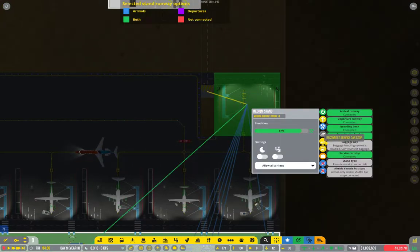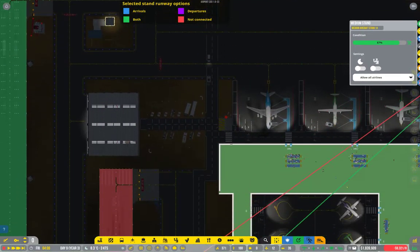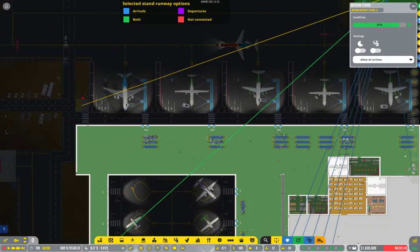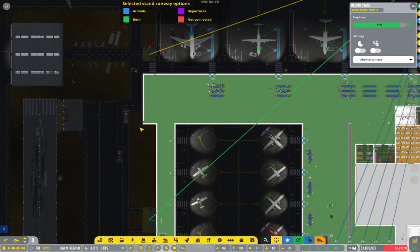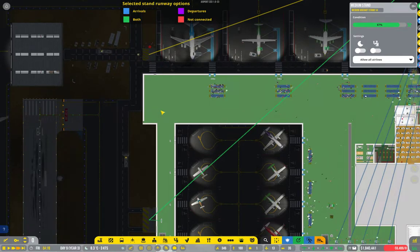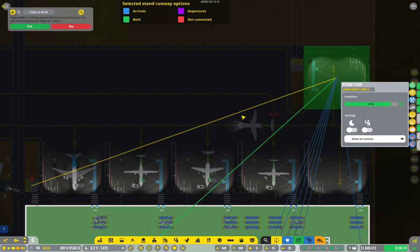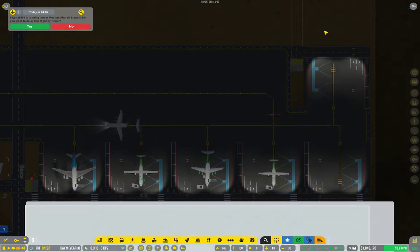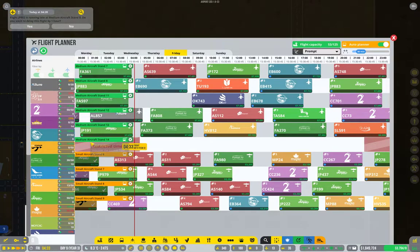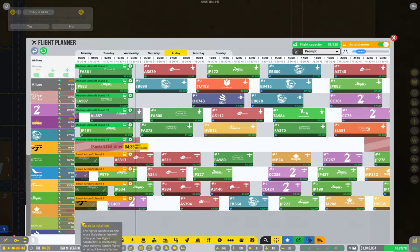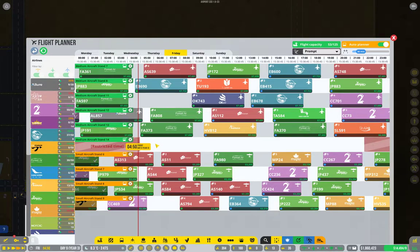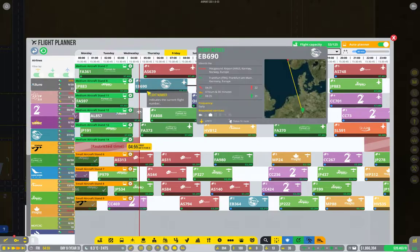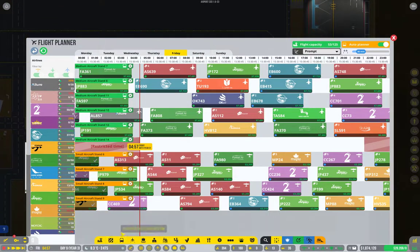Now, pause that while there's no plane here. Reconnect to this one. Now, that's medium aircraft stand 14. If I check the flight roster, medium 14. All right, do we need to actually get a new flight in here?